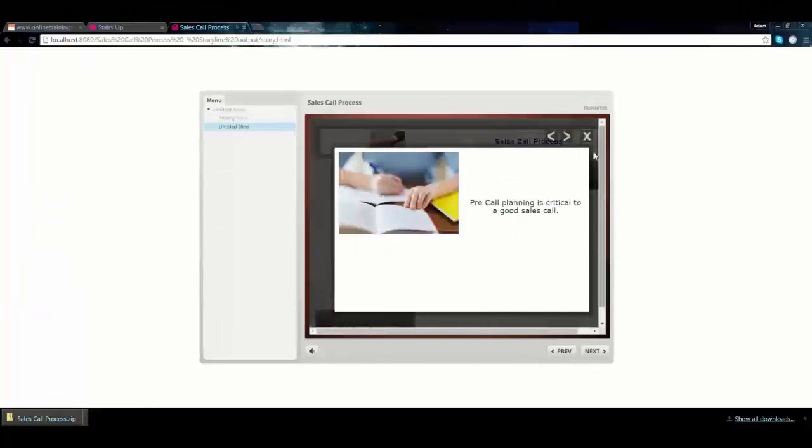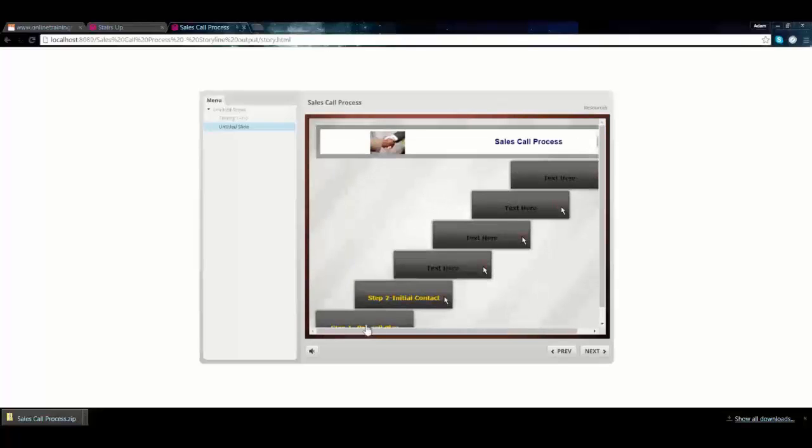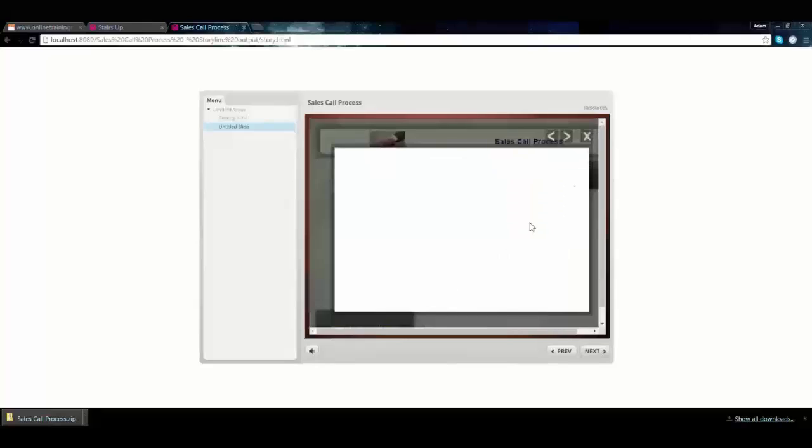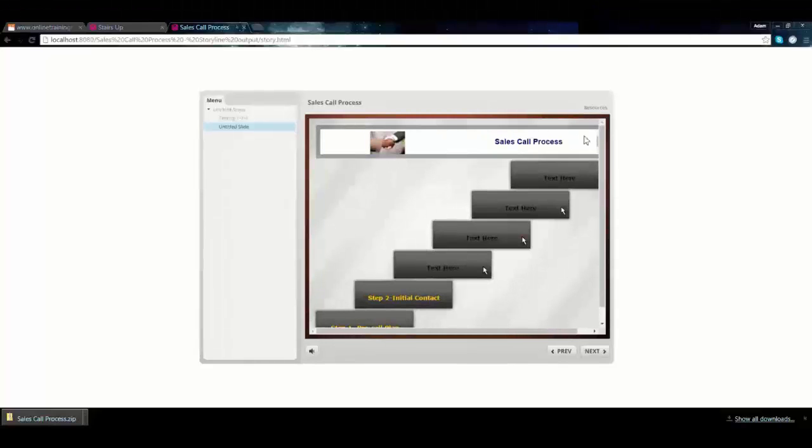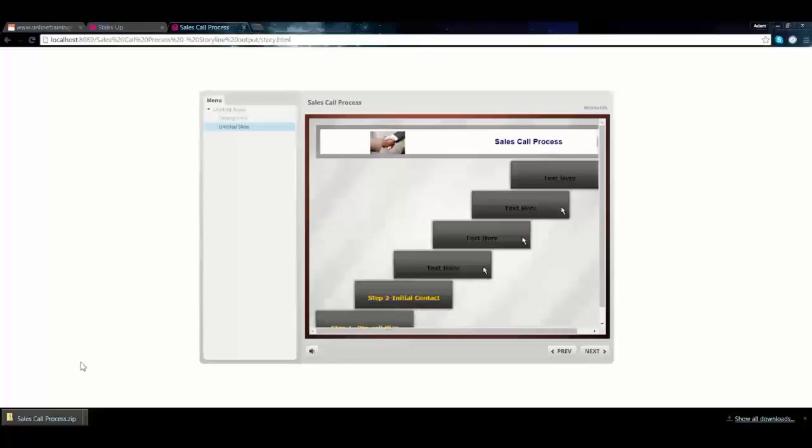You can play with the size a little bit - this skin is a little big and covers some real estate. But with adjusting the skins and the size of the web object, you can get it to work. That's really all it is - it just becomes a web object that you put into your Storyline course.